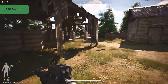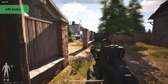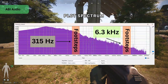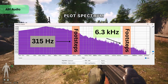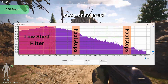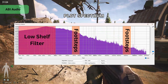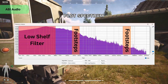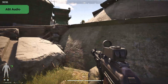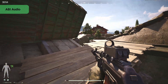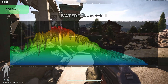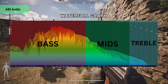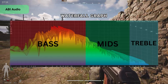First, we're going to take a look at where the footsteps are in ABI. This is a plot spectrum of a clip that we'll see later on, and I've highlighted 315 Hz and 6.3 kHz — this is where the footsteps live. At 100 Hz, we'll be placing the low shelf filter, and this will help to roll off excess bass and to add a bit of headroom to the mix. And by adding additional headroom, it helps us out later when we add compression. This is a waterfall graph of the same clip, and you can see the difference in volume between the bass and the treble here.